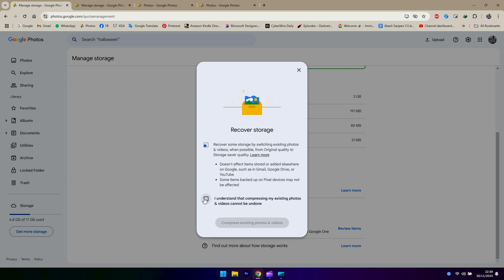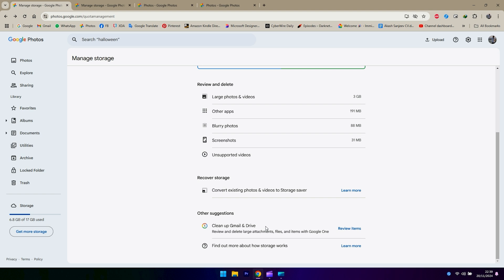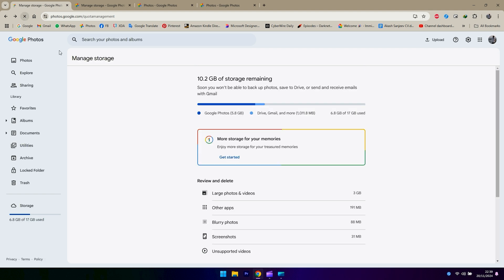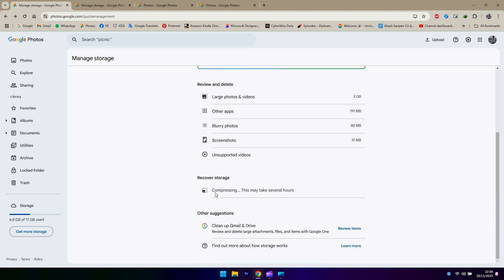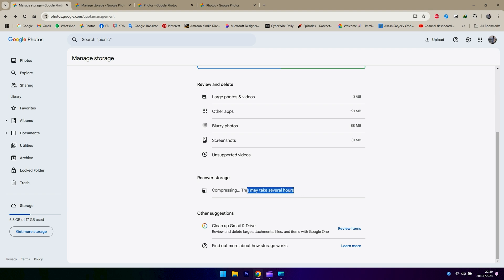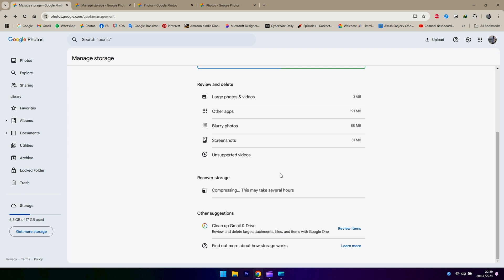Before that, you need to backup everything that you have in case you want to get back your original quality. I've done that already, so I'm going to click on 'I understand' and then 'compress existing photos and videos.' What you can see here is this is not a process where you just click and it converts. It starts converting and it may take hours to complete based on how much data you have on Google Photos. You just let it run by itself and that should do the job.